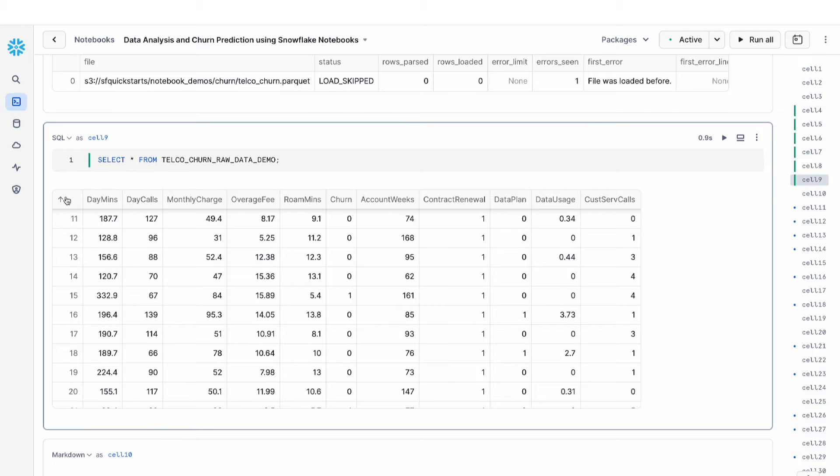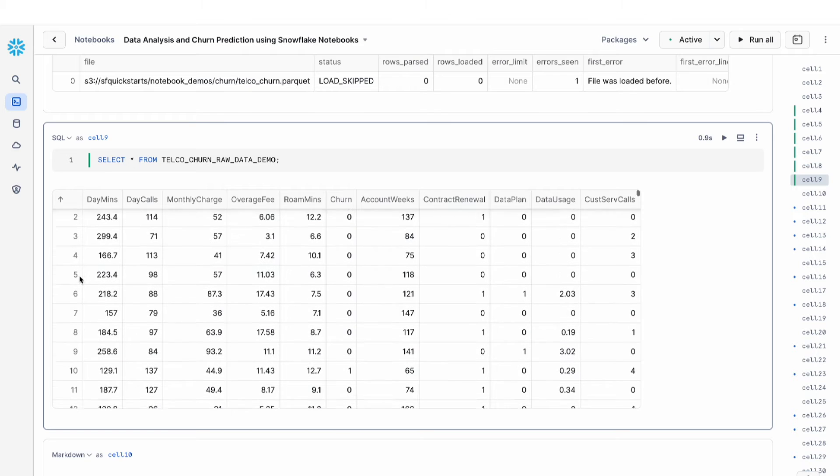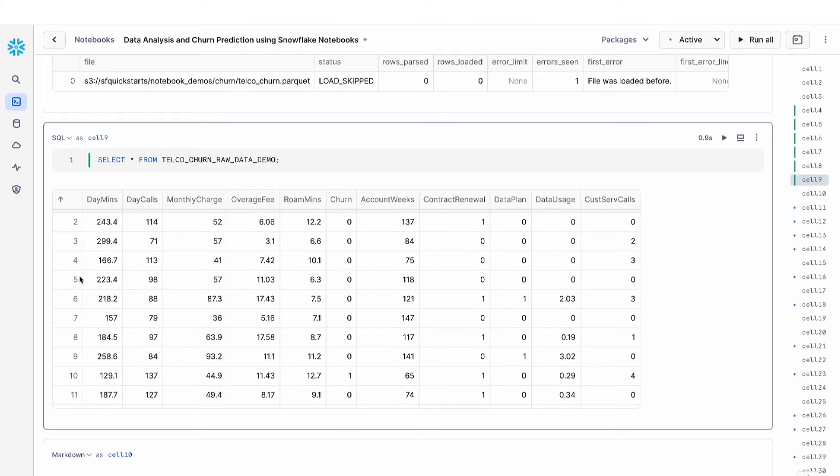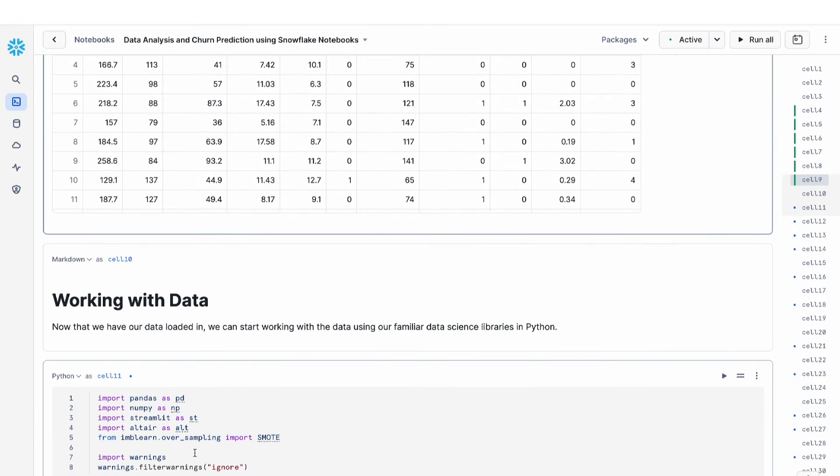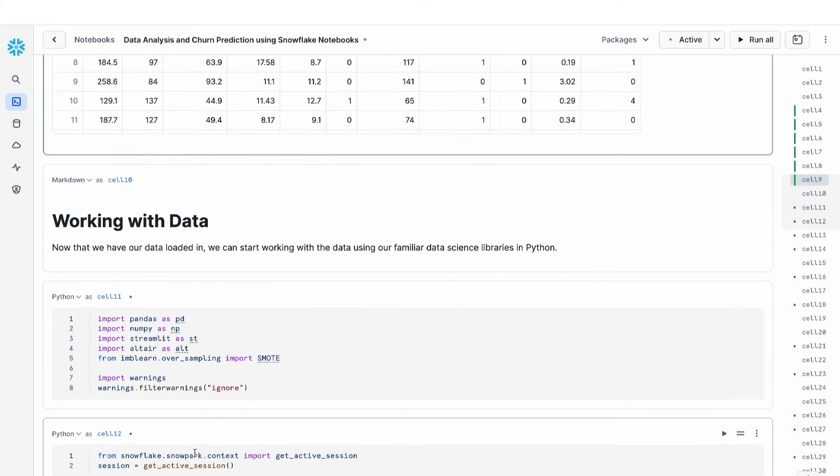This is really common in a data science workflow where I run some SQL queries and I have my data in a table. Then the next thing I want to do is start hacking away at my data using Python.